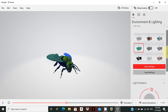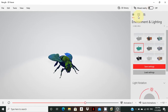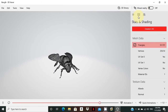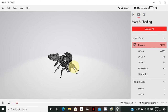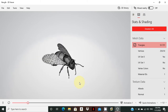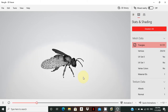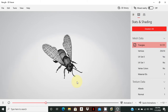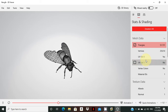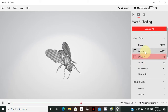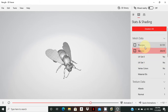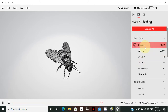The second option is Stats and Shading. If you look at the pattern style, you can use lines and dots. If you look at the image style, you can change the stats and shading settings.